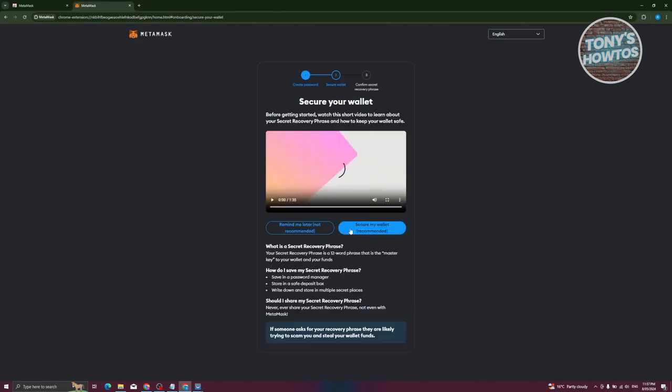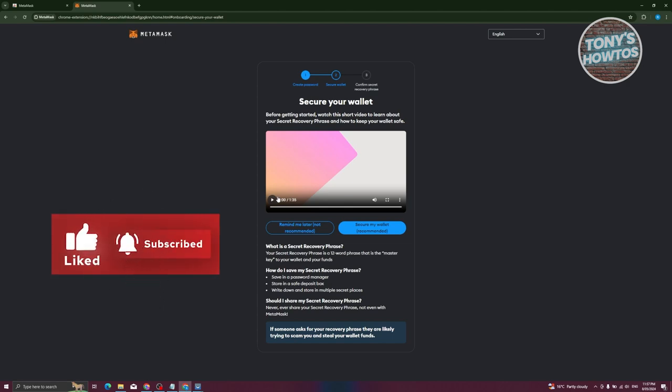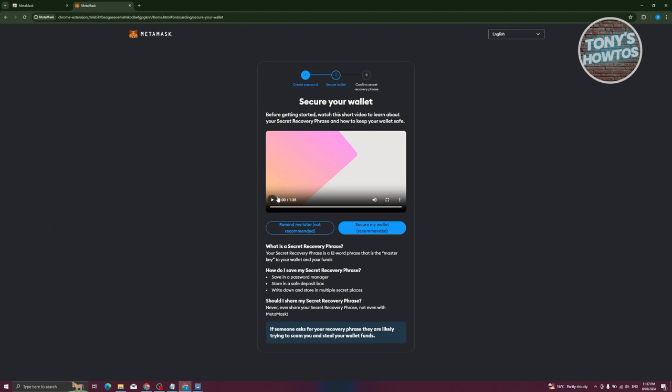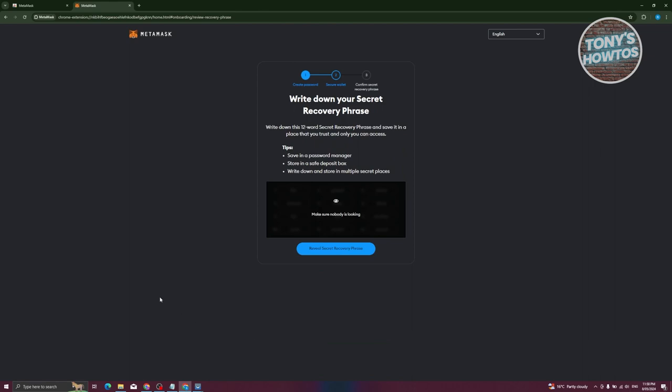Click on 'Create a New Wallet'. It will show a short video to make sure you understand that you need to secure your wallet. You have two options: 'Remind Me Later' (not recommended) and 'Secure My Wallet' (recommended). With every MetaMask wallet, you need to secure it by saving your seed phrase. Seed phrases are a great way to recover your wallet in case you lose access on your PC.